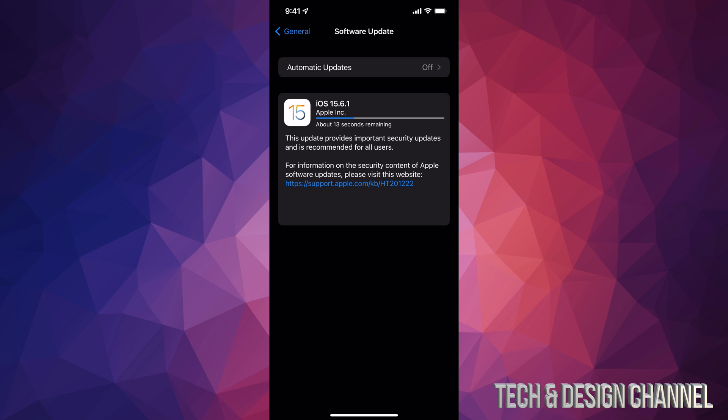So at first it's going to download, then it's going to install. During the installation process your iPhone will turn off and turn back on. Now it's just going to do a restart. You're going to see an Apple logo loading bar and you're going to be pretty much done.